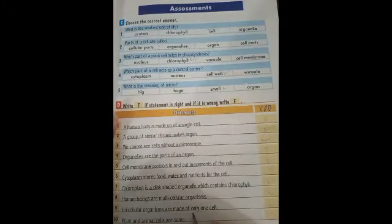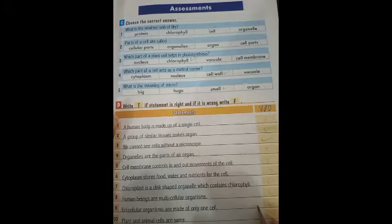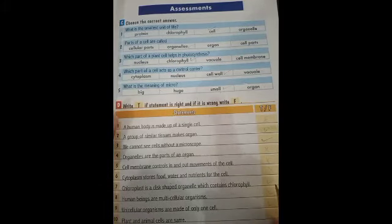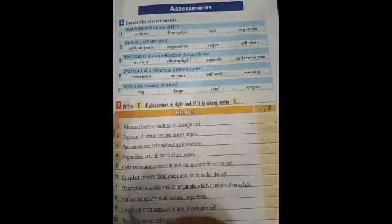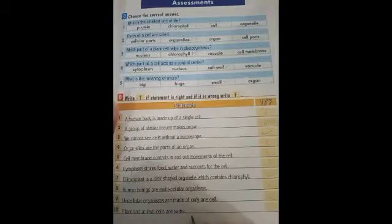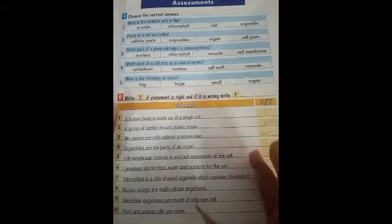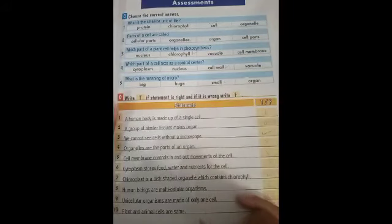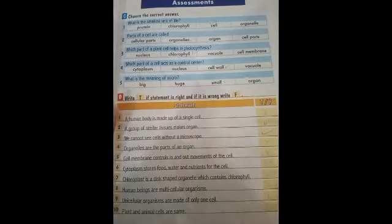Unicellular organisms are made up of only one cell — this is true. Unicellular means one cell. Plant and animal cells are the same — no, this is false. There are some similarities between plant and animal cells but also some differences.